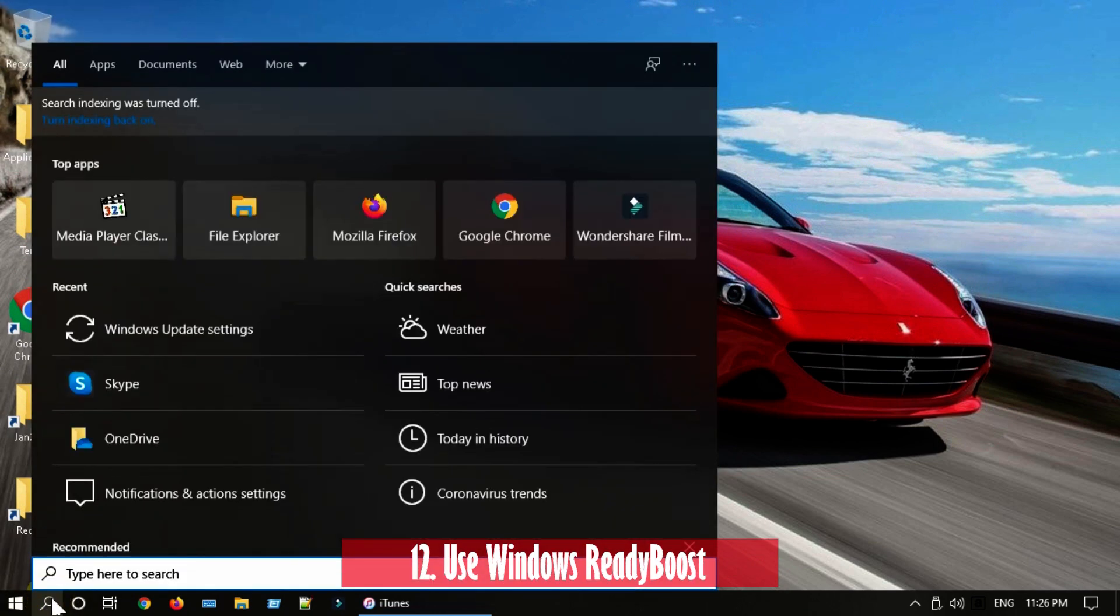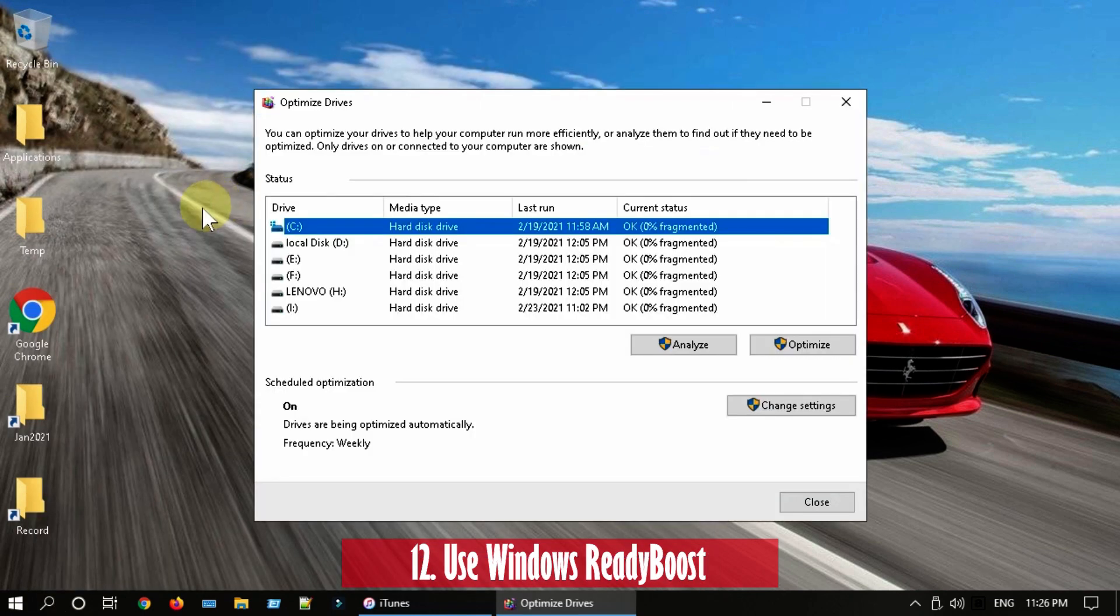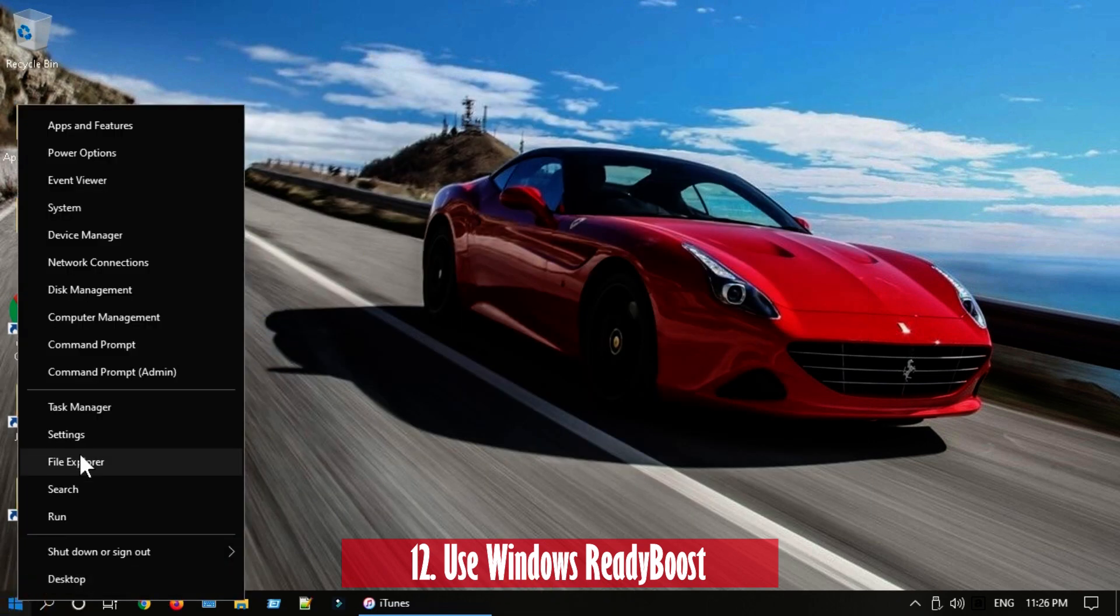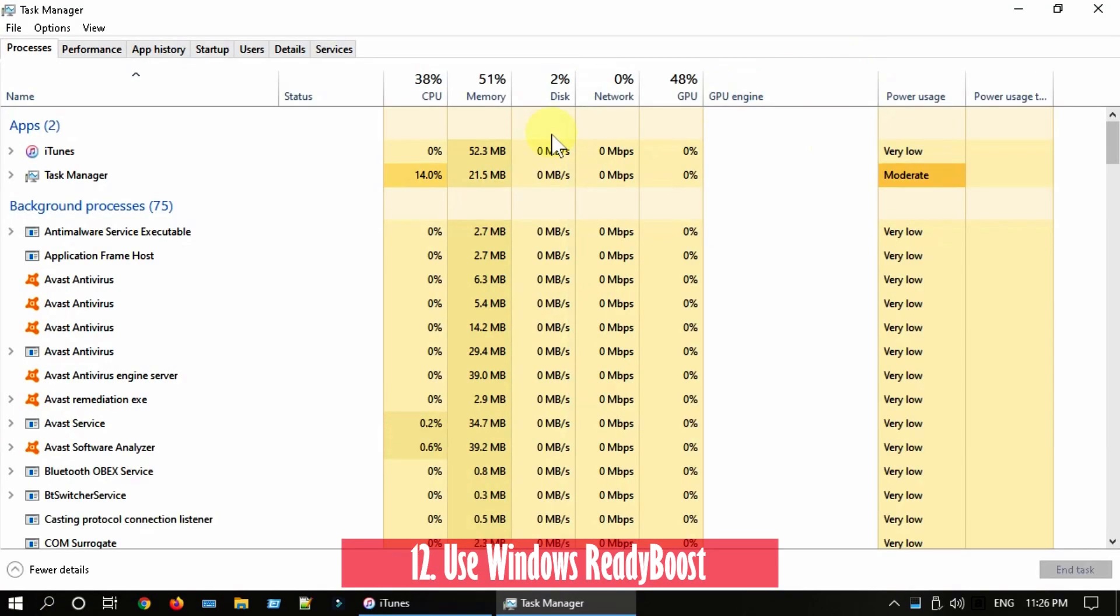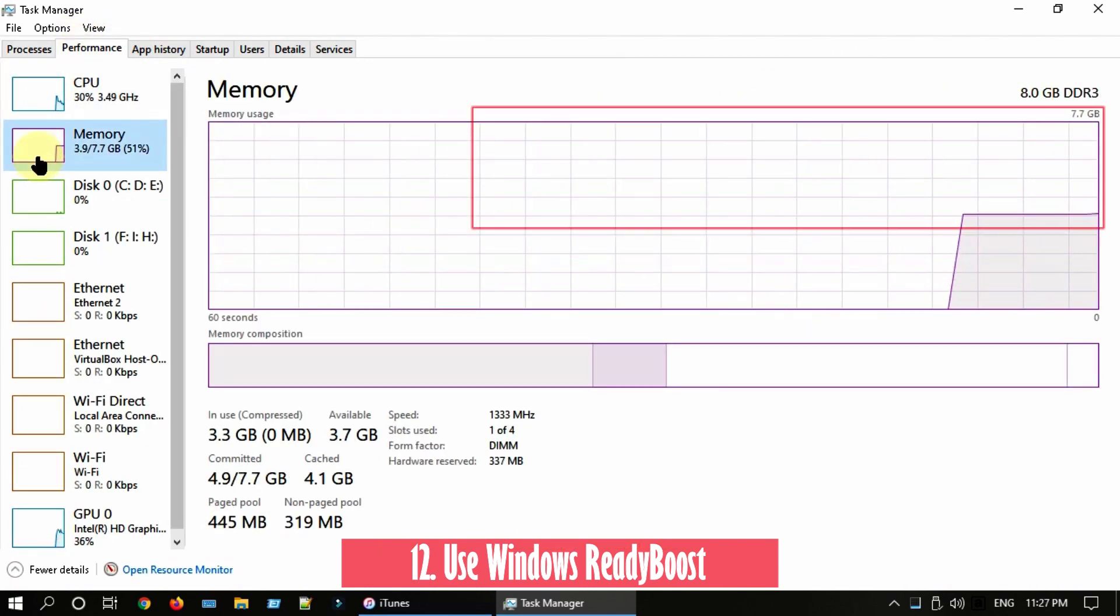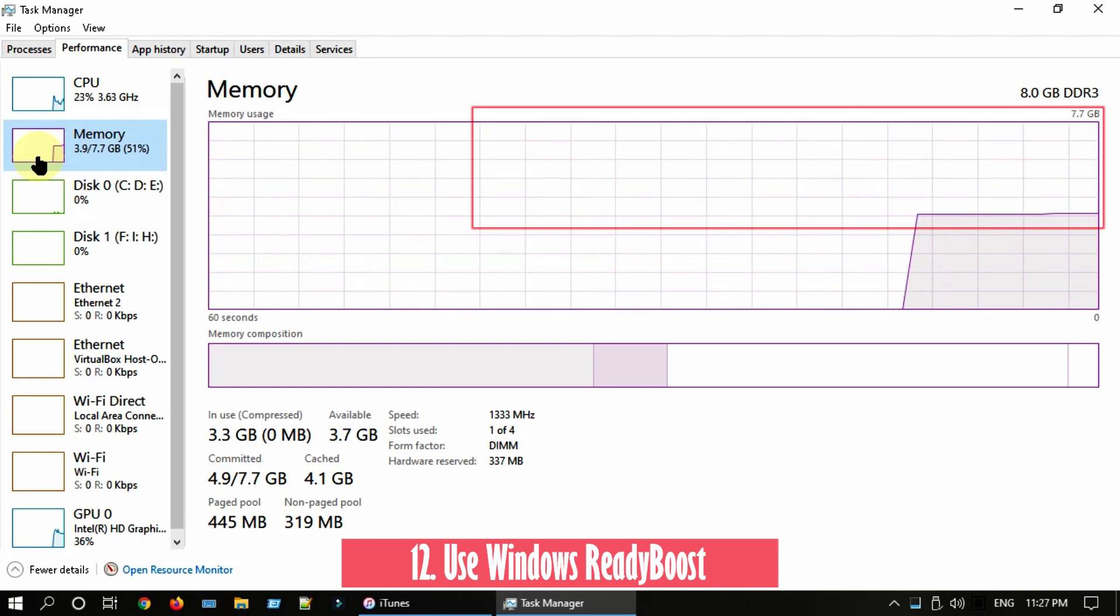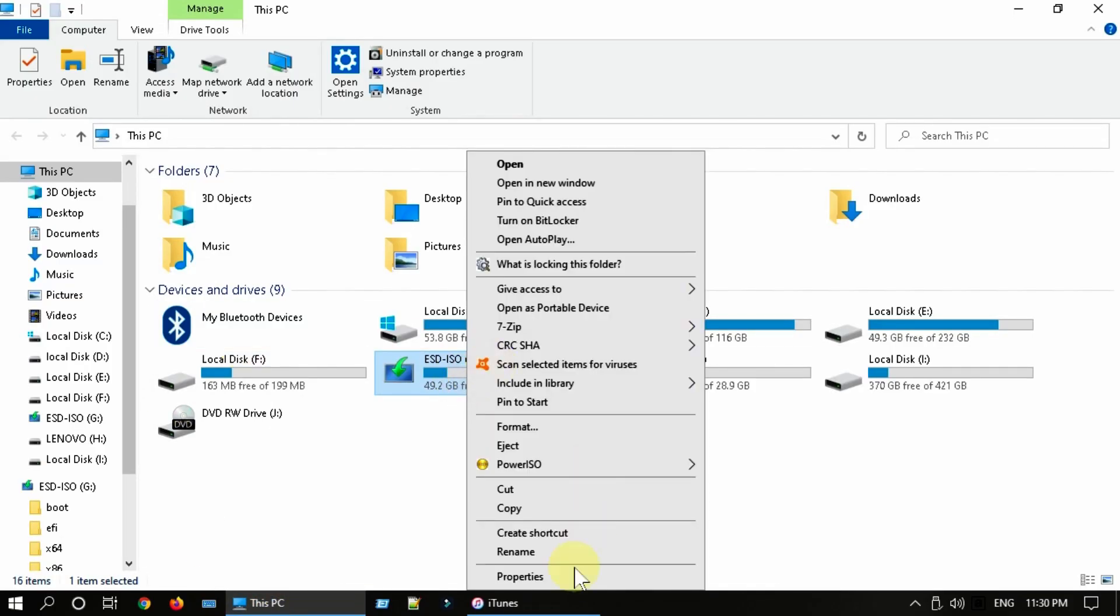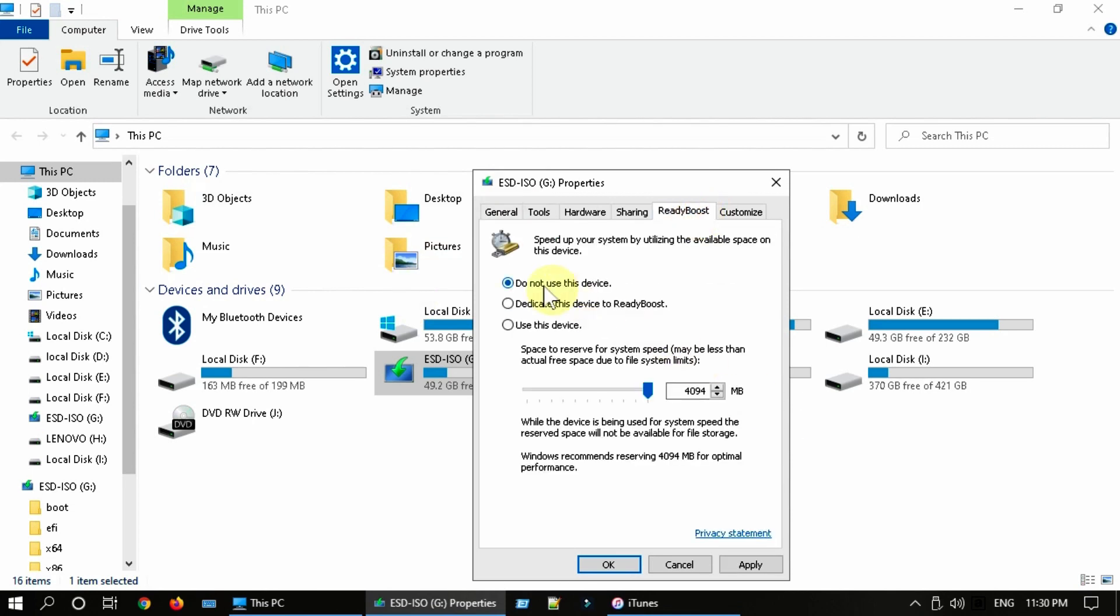Solution 12: Enable ReadyBoost. You would require a USB pen drive or SD card for this. Before we do this step, please check two things. Check your media type. If it's a solid state drive, please skip this solution. Check memory usage. If you constantly see some unused memory, please skip this solution. Insert your USB pen drive. Right click on your USB drive then select Properties. Select the ReadyBoost tab, then select Use This Device. Select OK.